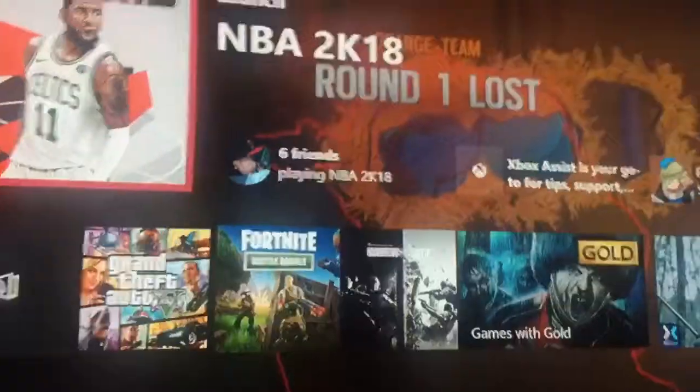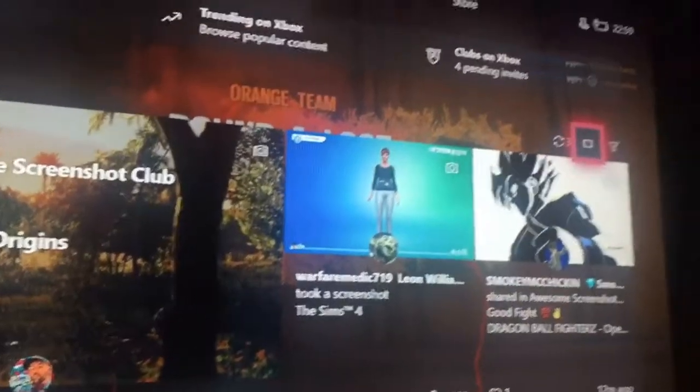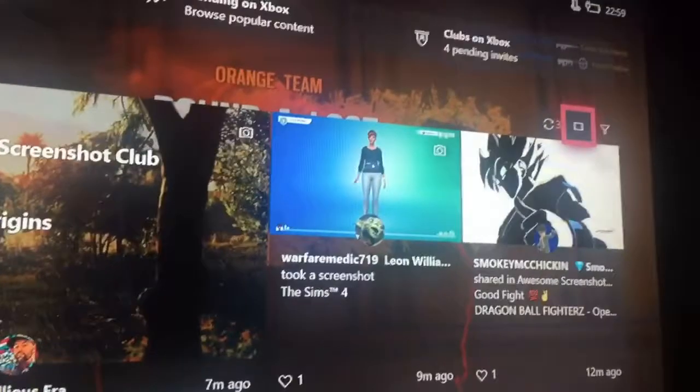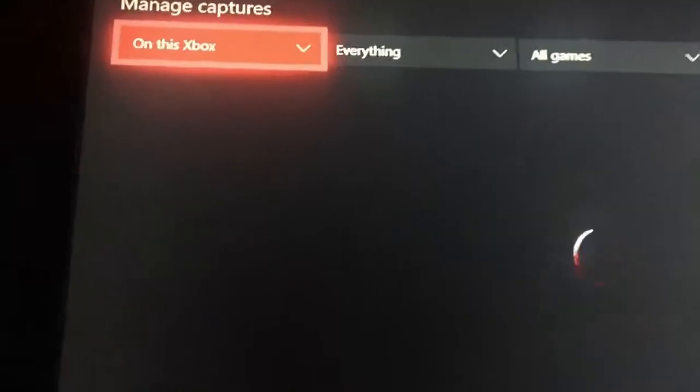Basically, you record a clip on 2K18 — I already have some recorded so I don't need to do that. Then you go to your clips over here. They're on your Xbox because they're not uploaded to Xbox Live yet. So if you want to download them onto your phone, go to this Xbox.